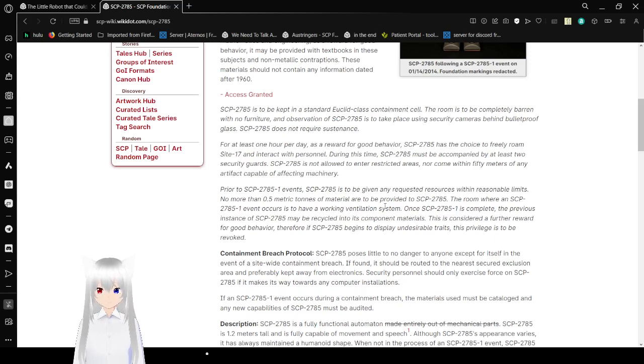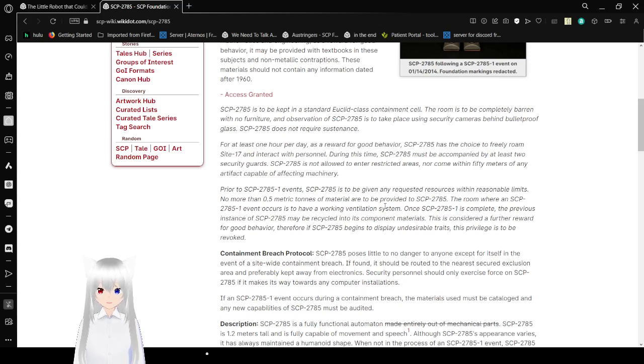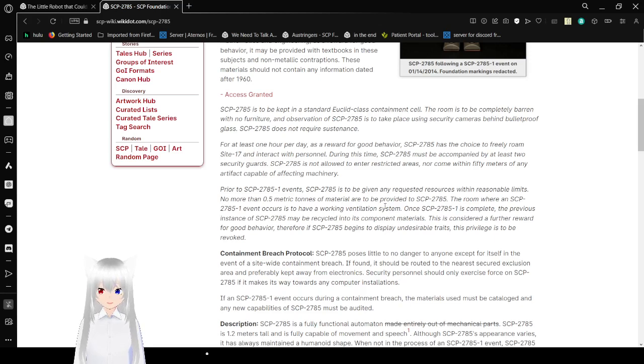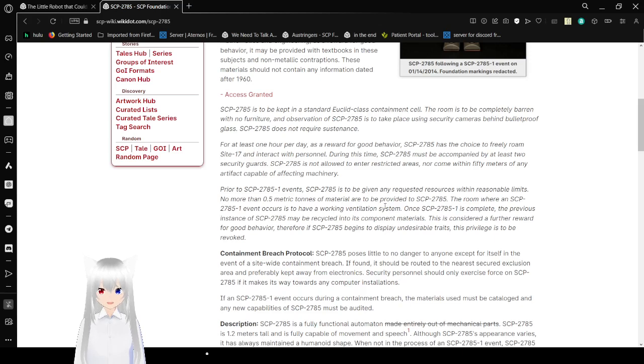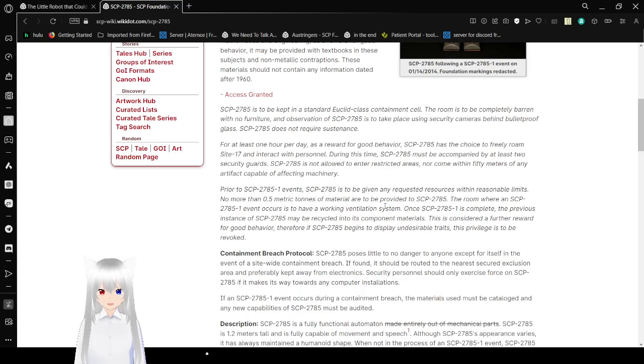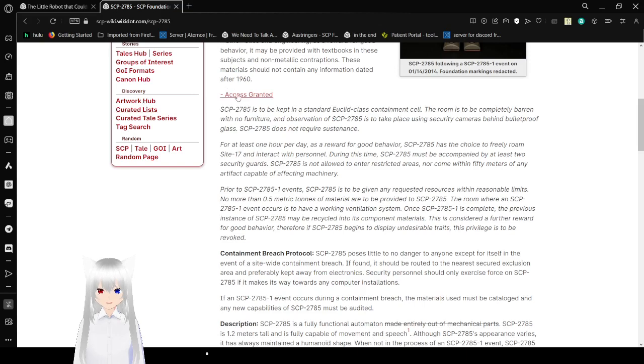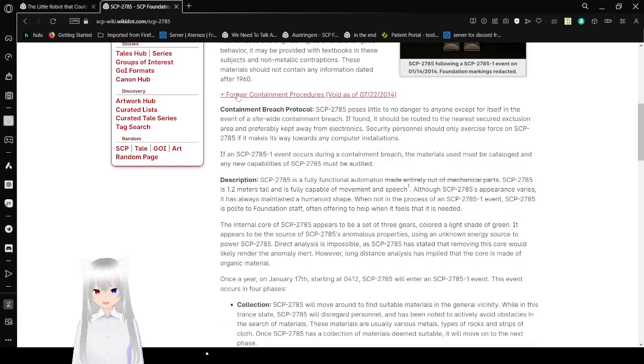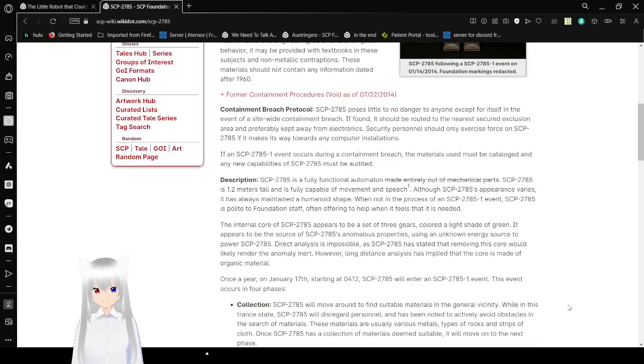SCP-2785 is not allowed into restricted areas, nor can within 15 years of any artifacts capable of affecting the machinery. Prior to SCP-2785-1 events, SCP-2785 has been given any requested resource within reasonable limits. No more than 0.5 metric tons of material will be provided to SCP-2785. The room where an SCP-2785-1 event occurs is to have a working ventilation system. Once SCP-2785-1 is complete, the previous instance of SCP-2785 may be recycled into its component materials. This is considered a further reward for good behavior. Therefore, if SCP-2785 begins to display undesirable traits, the privilege is to be revoked. But, they gave this SCP-2785 a lot more freedom before an event happened. I'm wondering what happened.